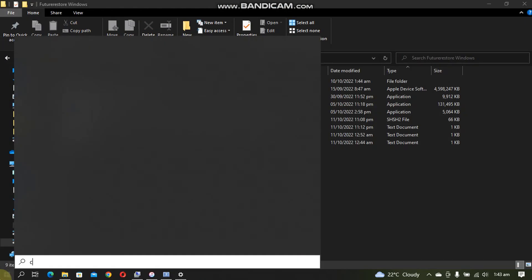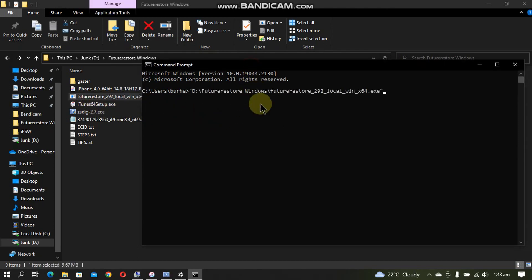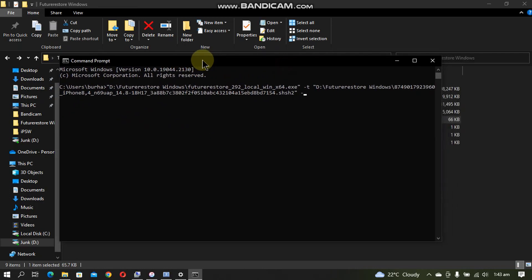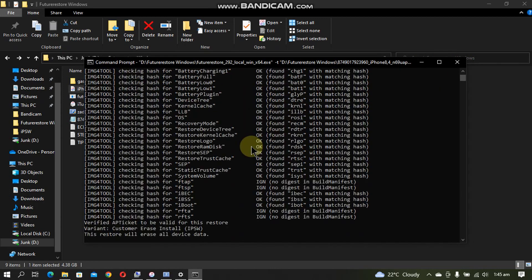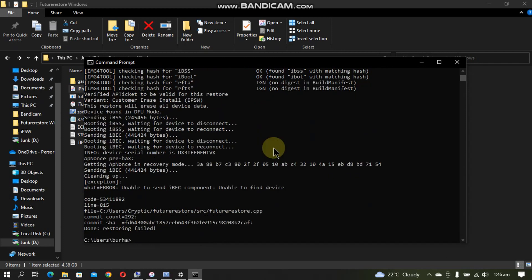Open CMD and drag futurerestore into it. Type: -t [your blob] --use-pwndfu --set-nonce --latest-sep --latest-baseband, then drag the IPSW and press Enter. You will now see it booting iBSS and iBEC. Don't worry if you see errors like 'Unable to find device' or 'Unable to send iBEC component' — the nonce is set.